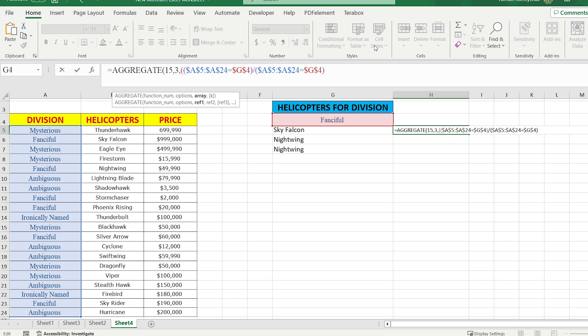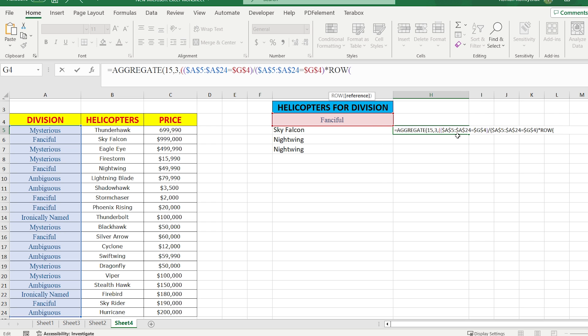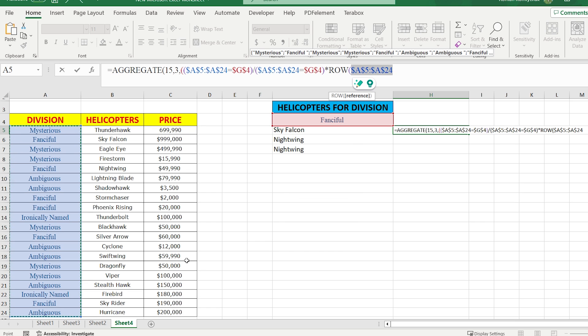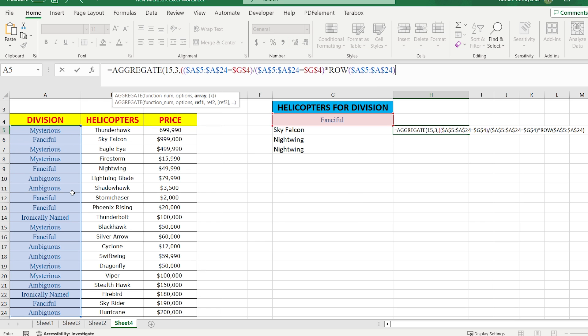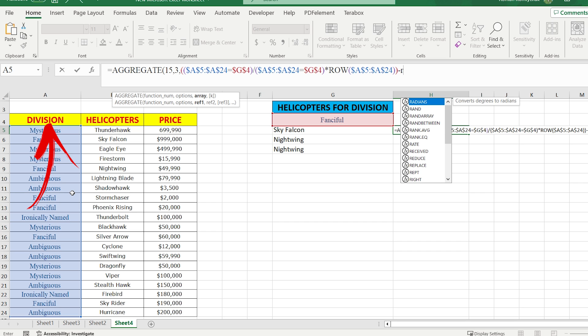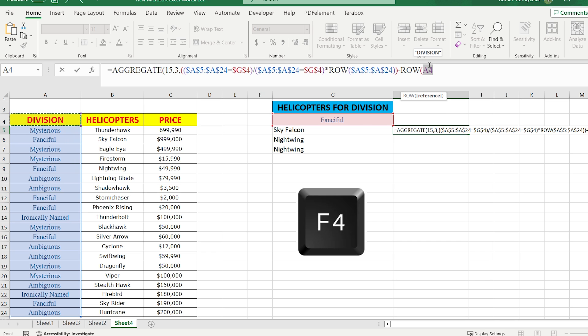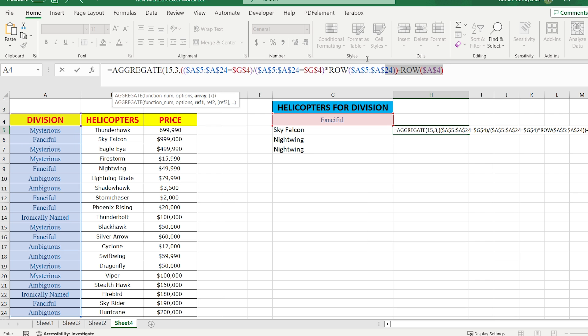To do this, we have to use the ROW function. Just multiply ROW, open the brackets, select the column of division, press F4 to fix the cells, close the brackets. But I need to make some adjustments because this row is starting from number 5. On the other side I want this range to start reading from number 1, which means I have to deduct the row of the header. Just write minus ROW, select the cell of our division, in this case it's A4, and press F4 to fix the cell.